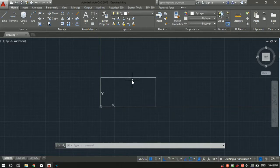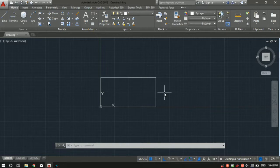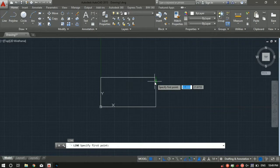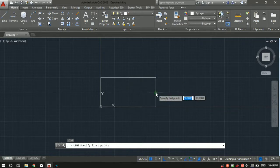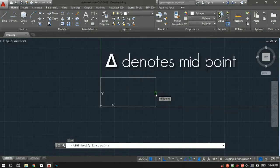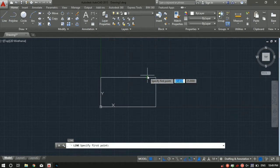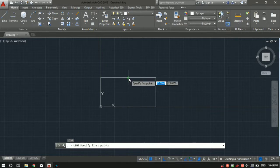A quick tip: if you want to locate the center point of the rectangle, or the center point of a given line, the easiest way is to use the line tool. The shortcut is L followed by a spacebar. Then hover your cursor over the line and a triangle will appear. The moment the triangle appears, it shows that this is the midpoint of that line.